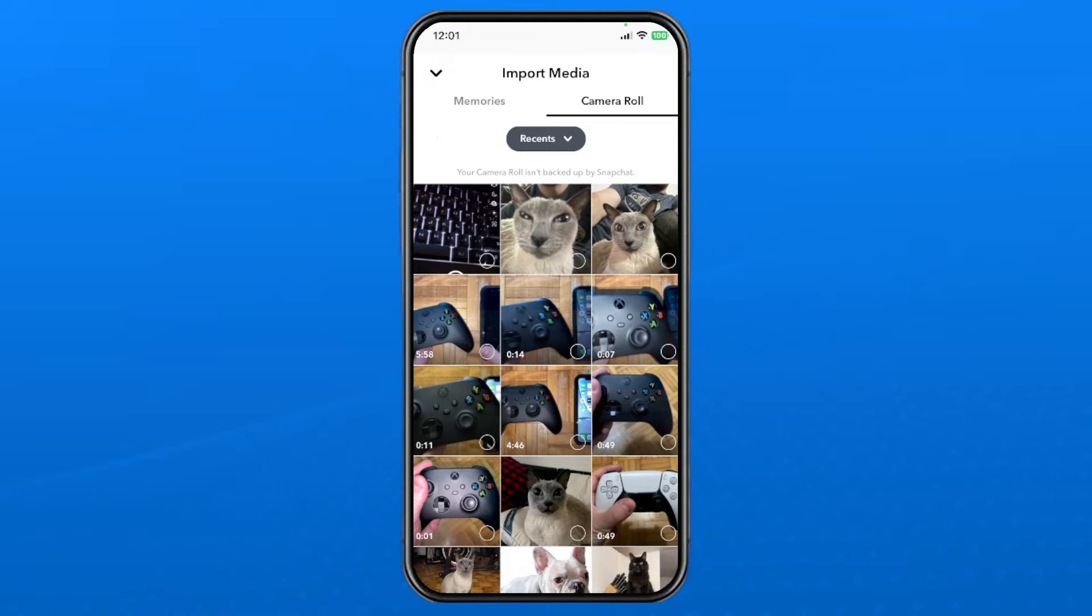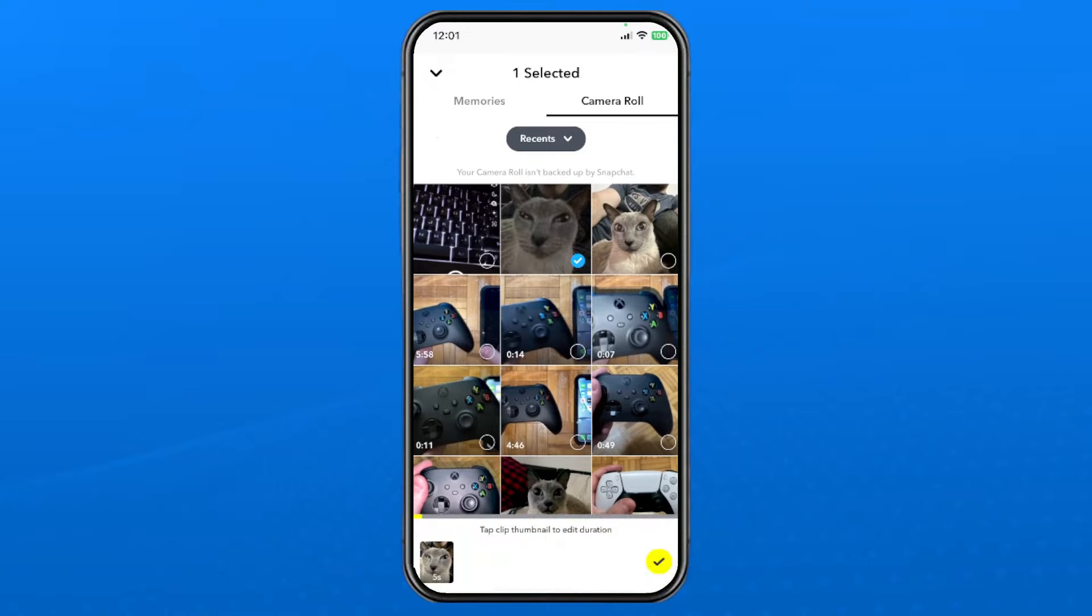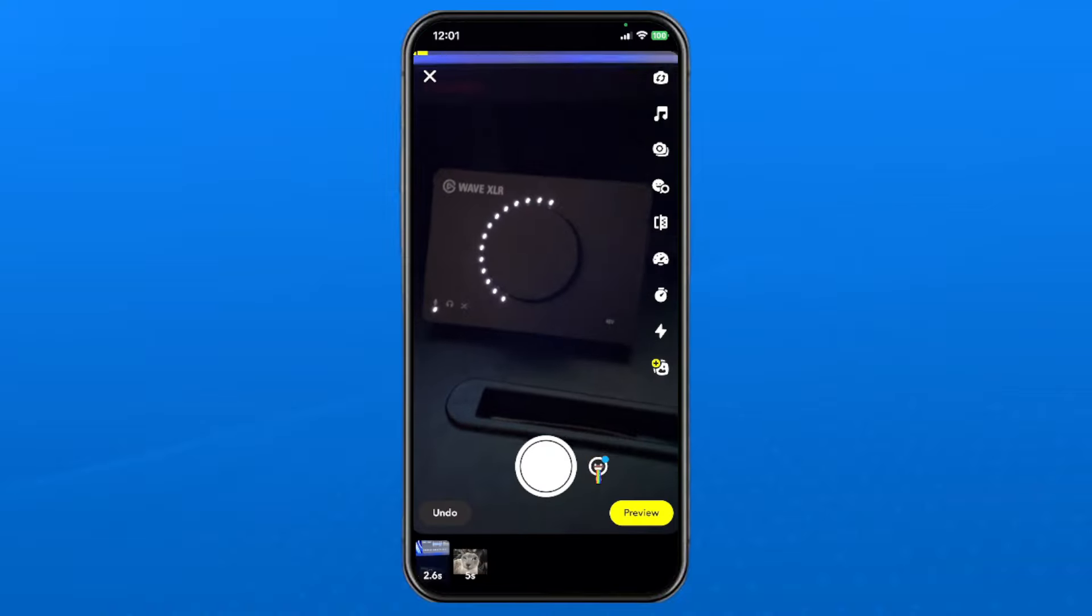Select the photo or picture that you want to add as a snap, then press the check mark in the bottom right corner.